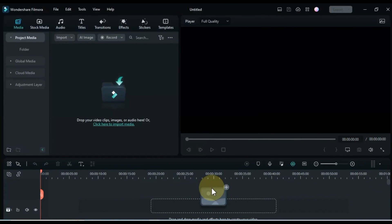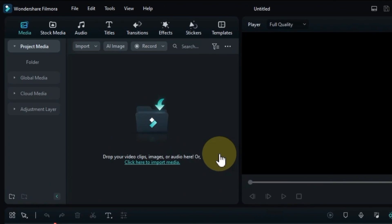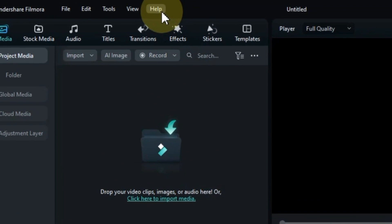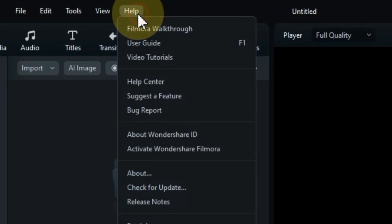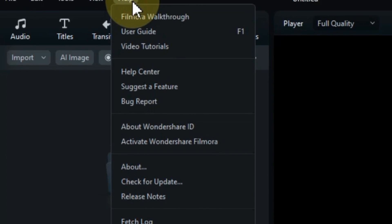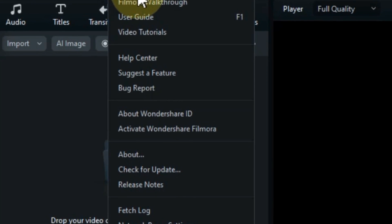Open your Filmora video editor. First, let's update Filmora 12. If you have an old version of Filmora, it may not have the beautify effect. To update, open Filmora and click on the help menu, then click on check for updates.